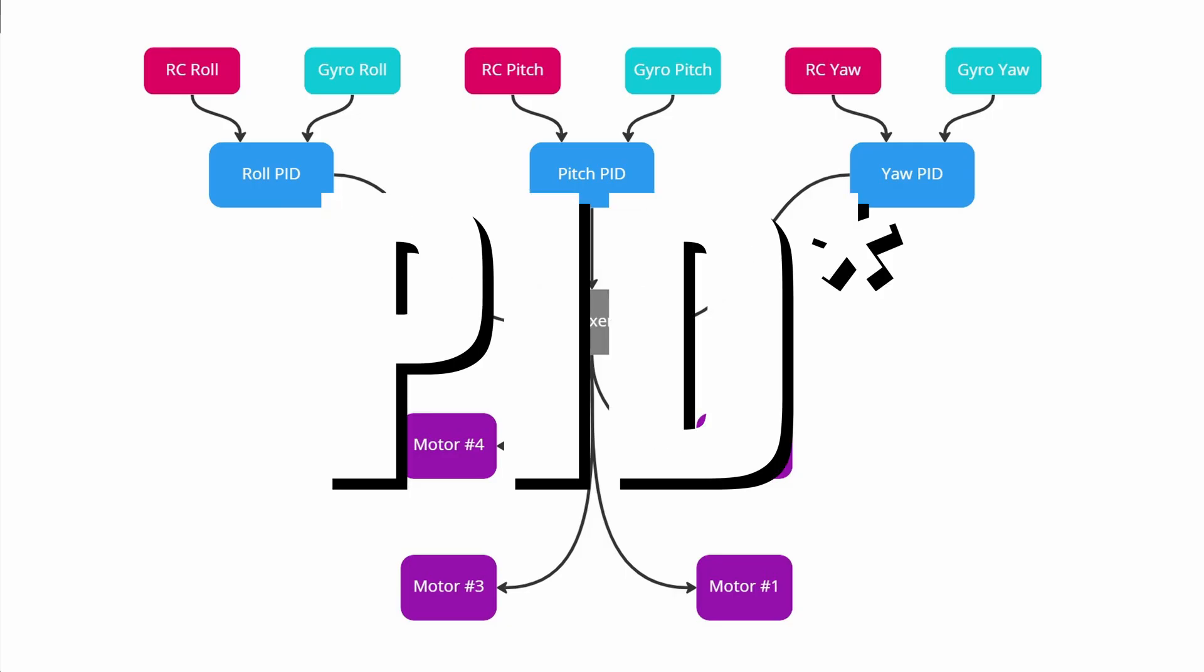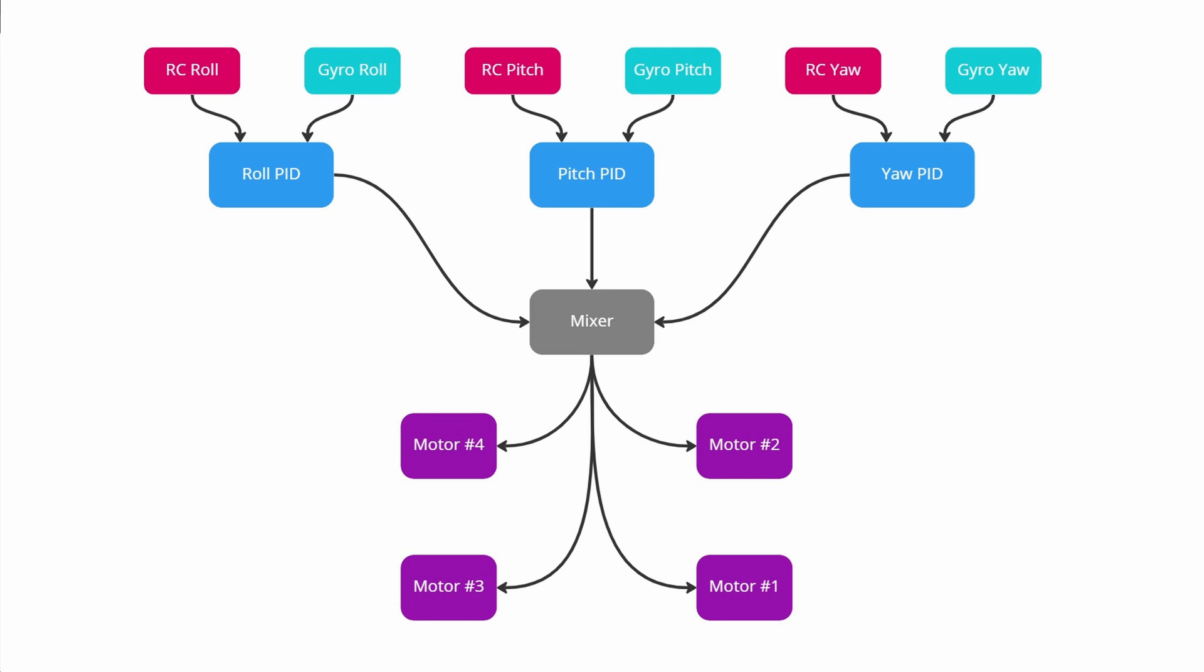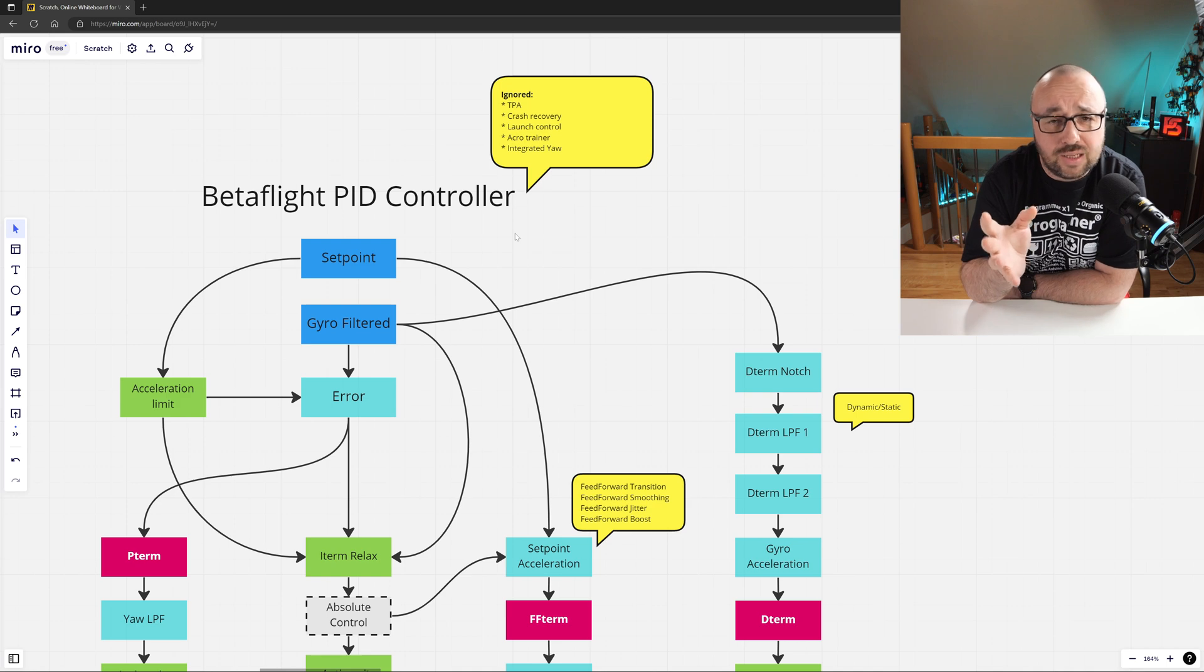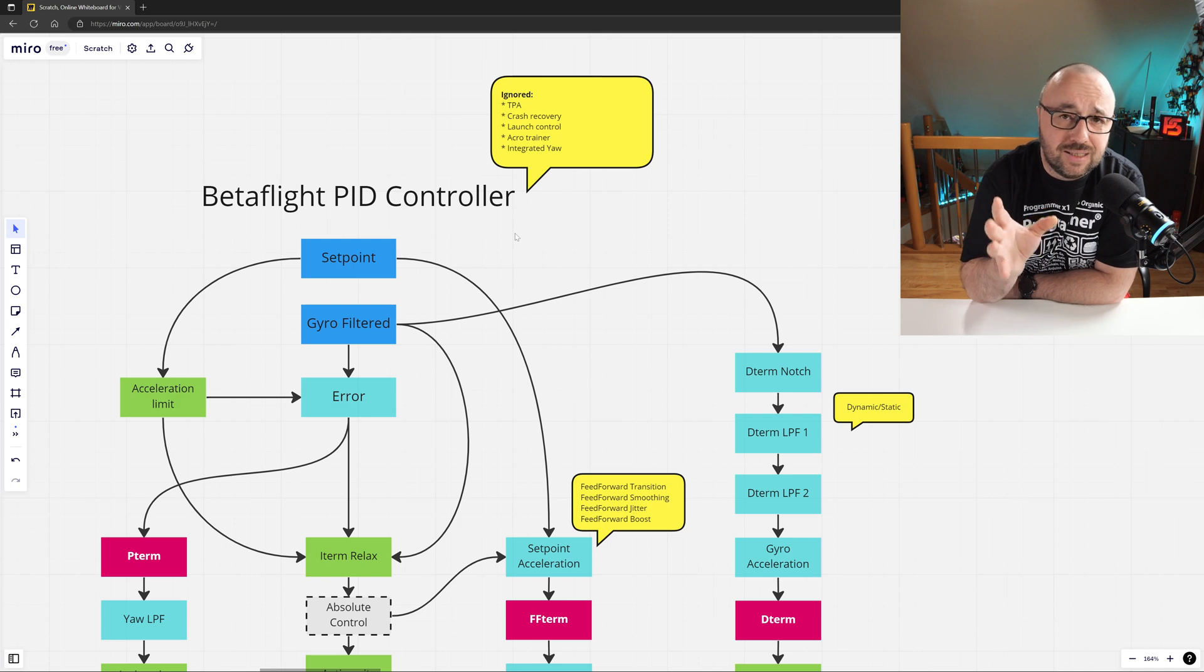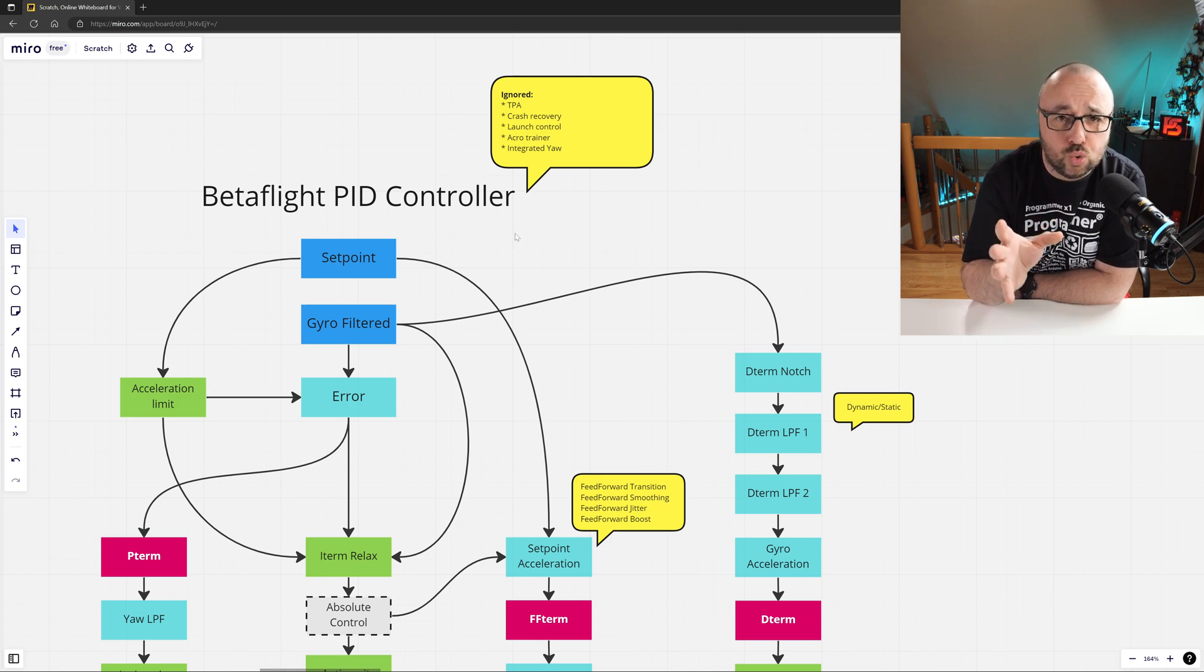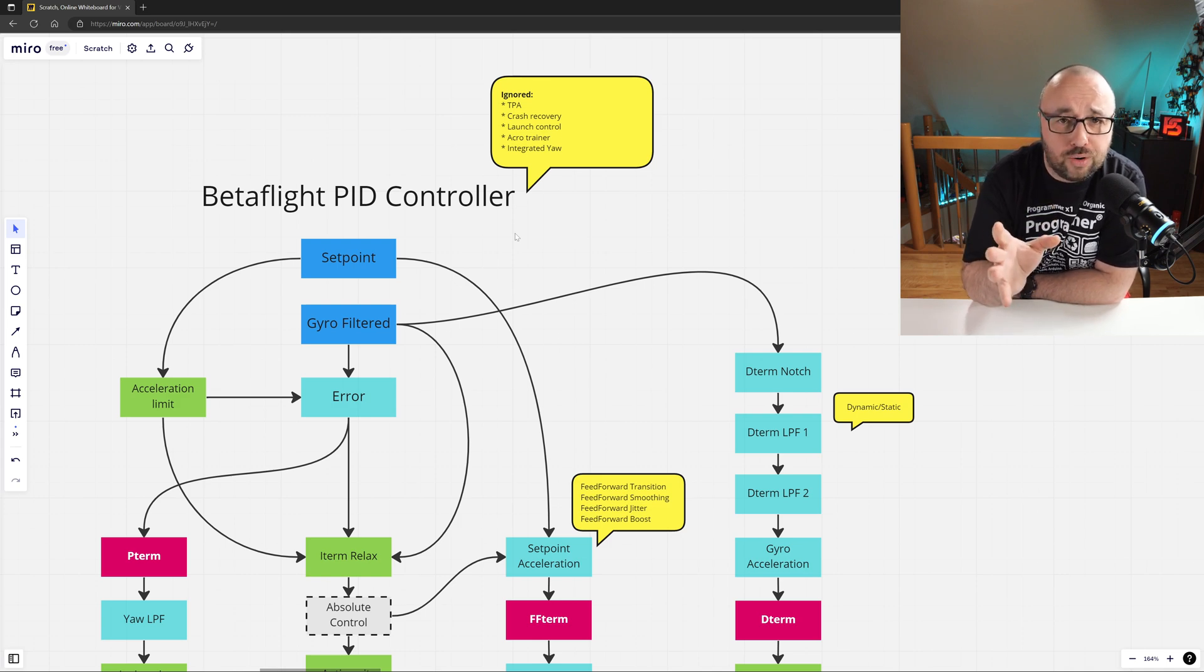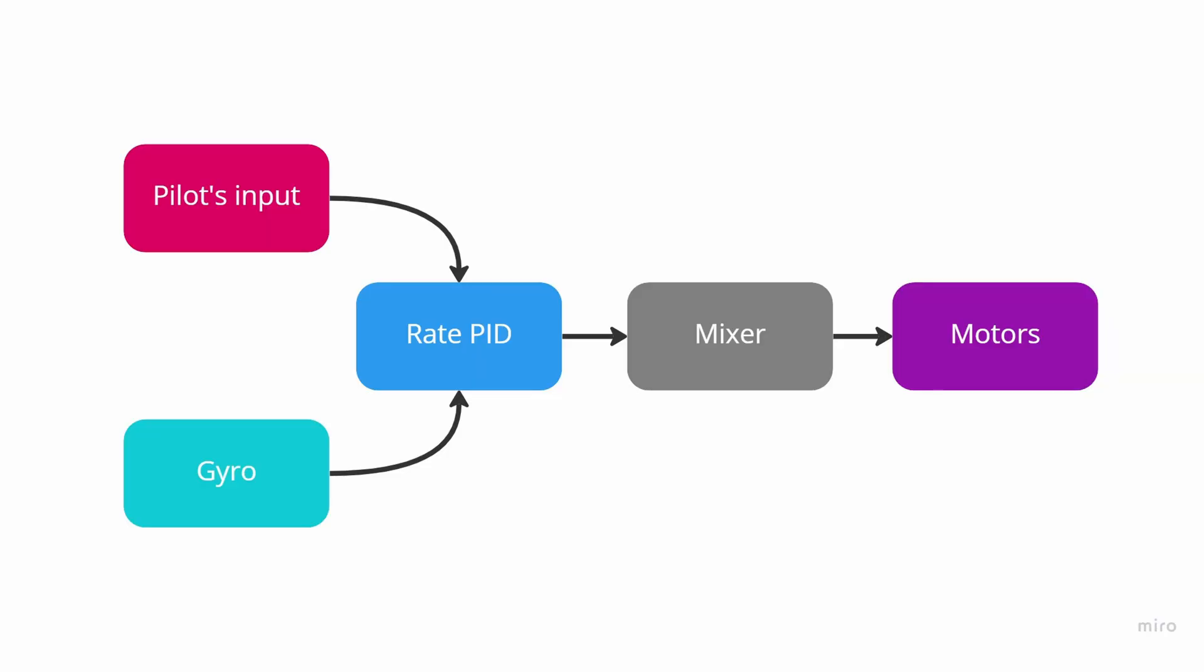Each of those flight controllers takes as input the current rotation rate registered by the gyro and the current setpoint, which is determined by your movement of the sticks on your radio or higher level functions. But as long as you fly in Acro mode, your input from the sticks is directly translated to the PID controller. And the output of each of those flight controllers is then fed to the mixer and finally to the motors.